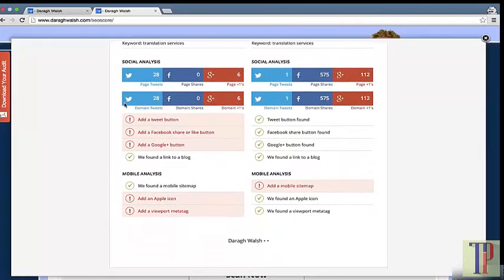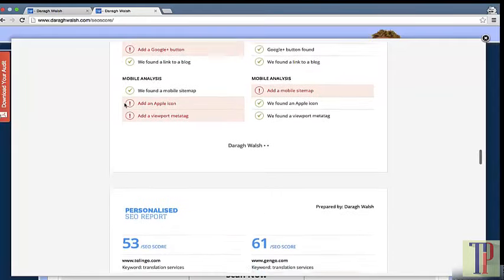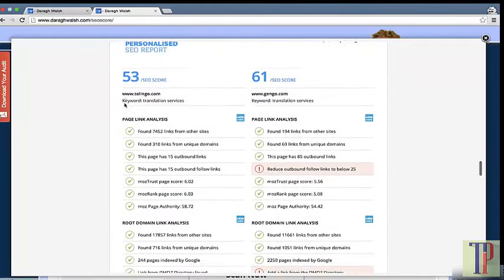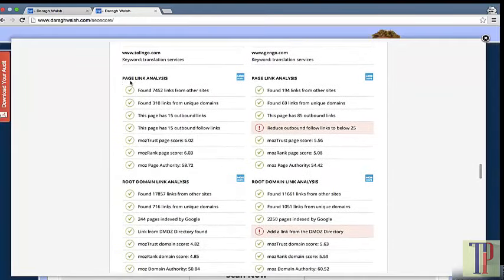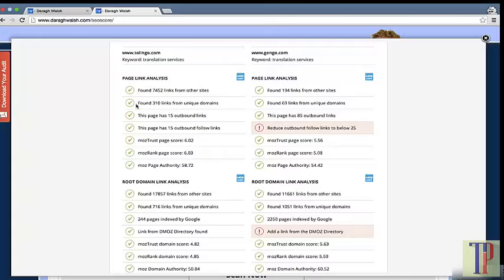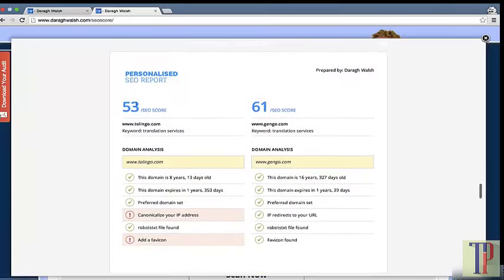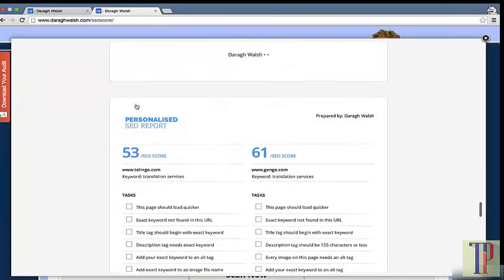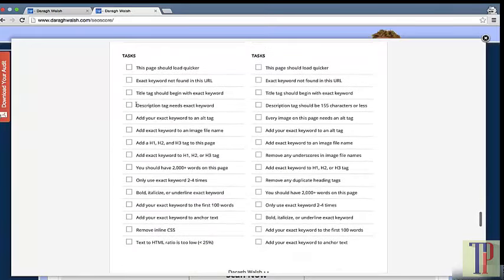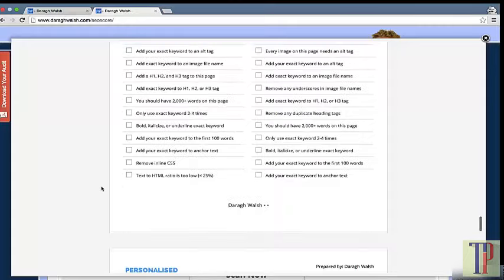We also cover the authority building part of the course in terms of building authority on social media and getting page links and backlinks to your domain. Down here you'll see a task list for your particular site, which is very helpful.